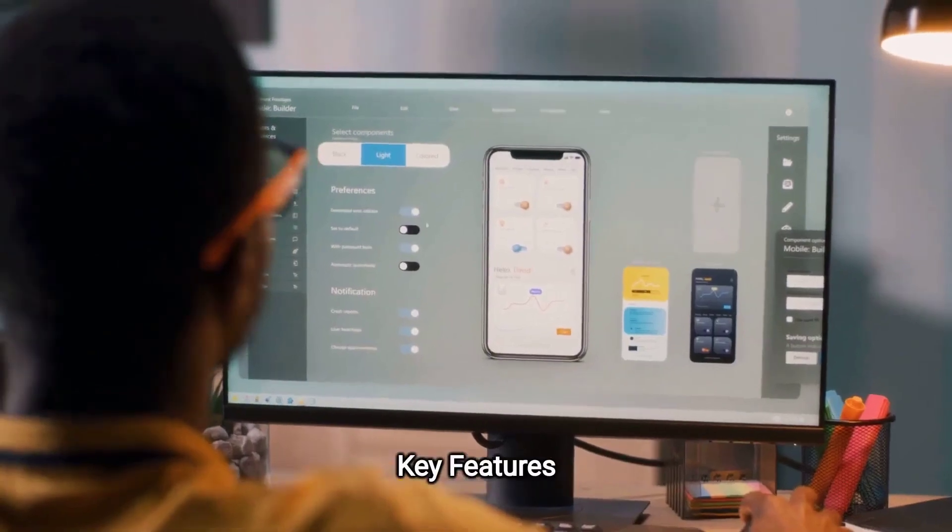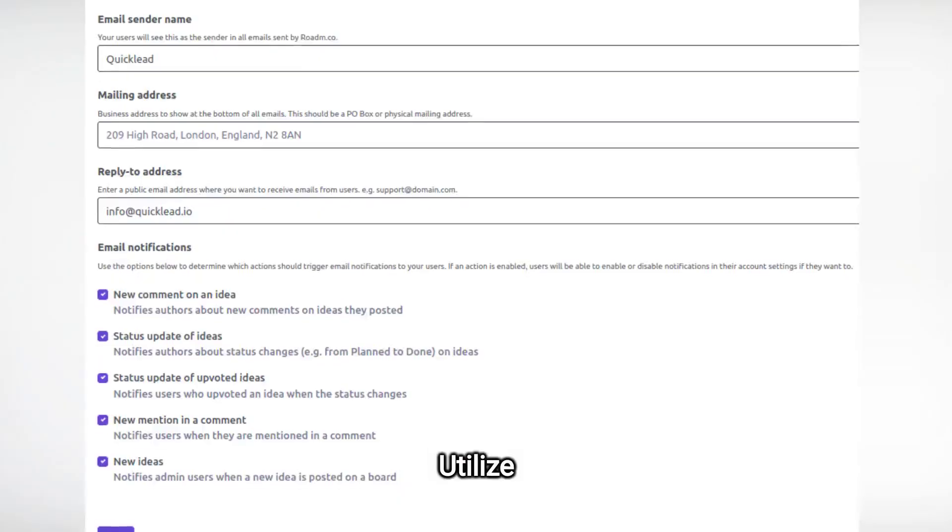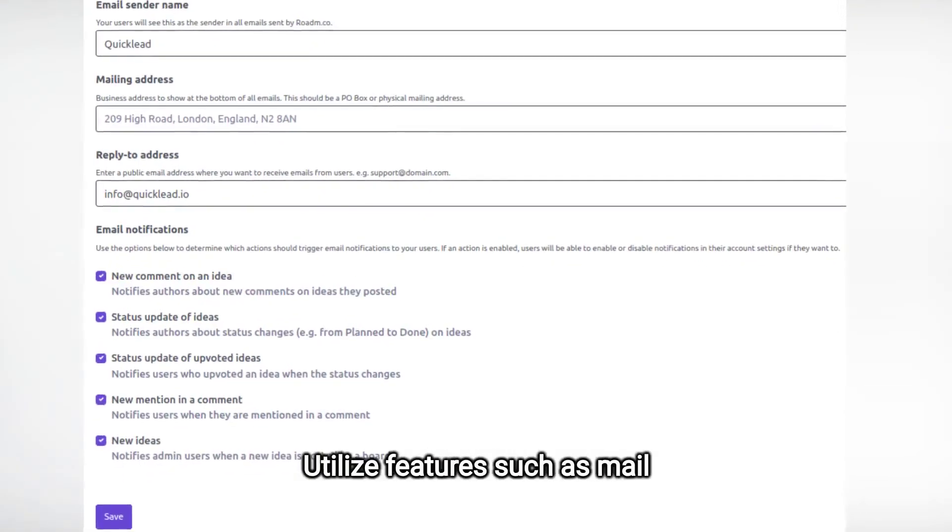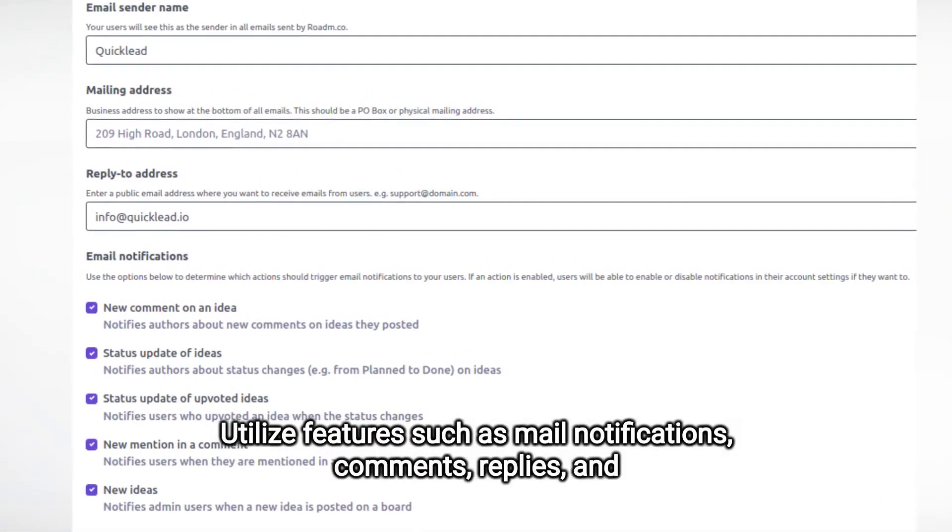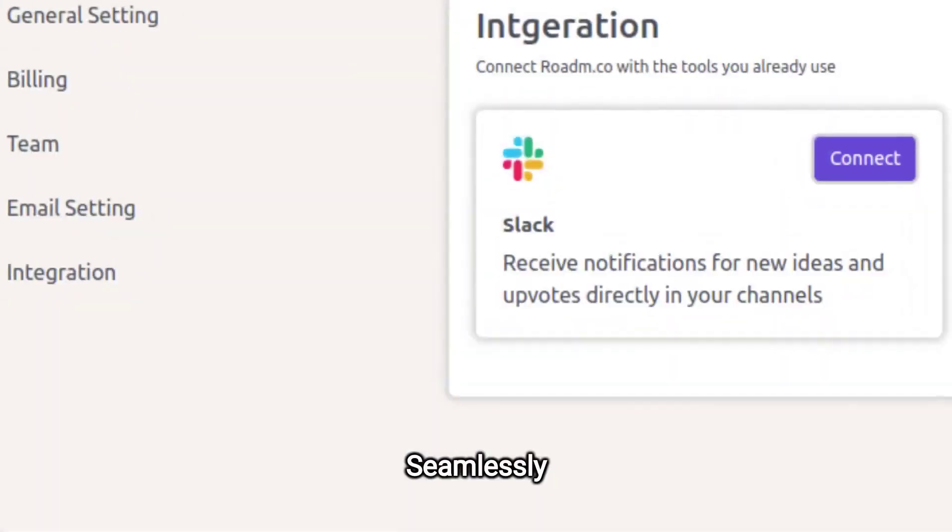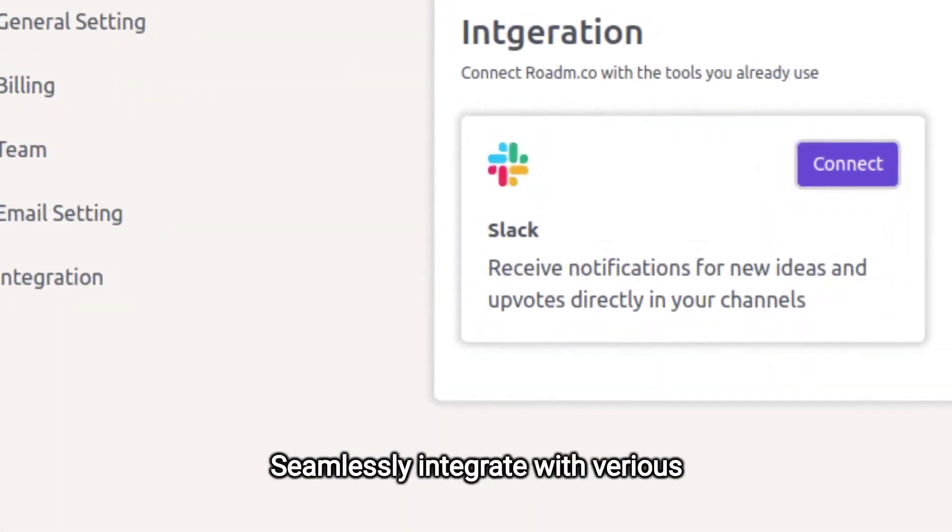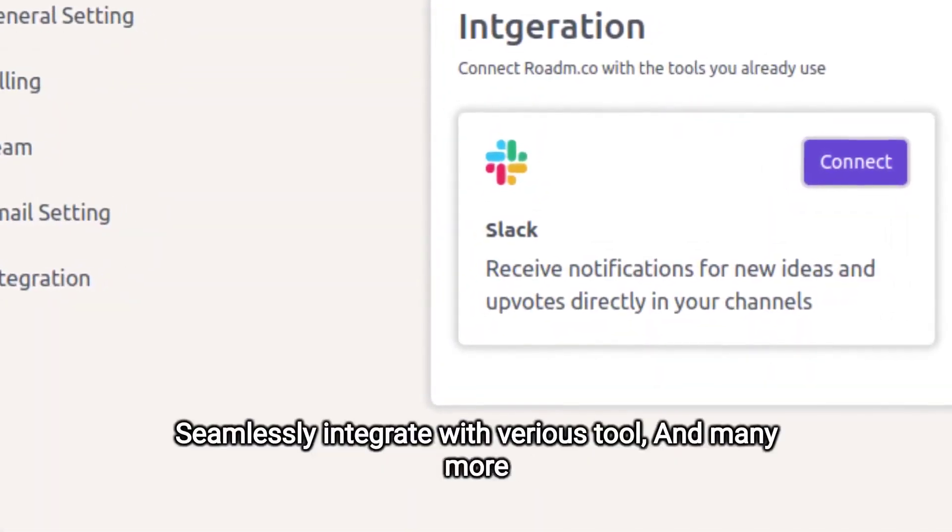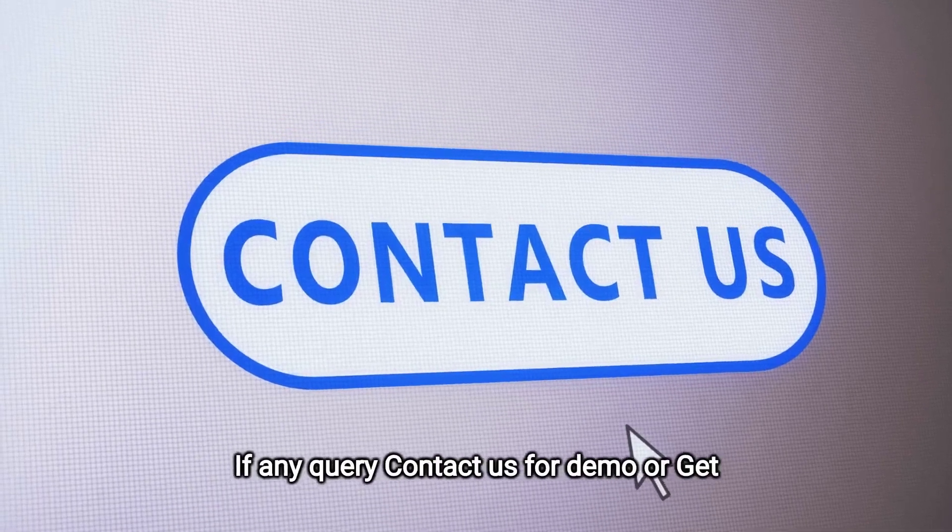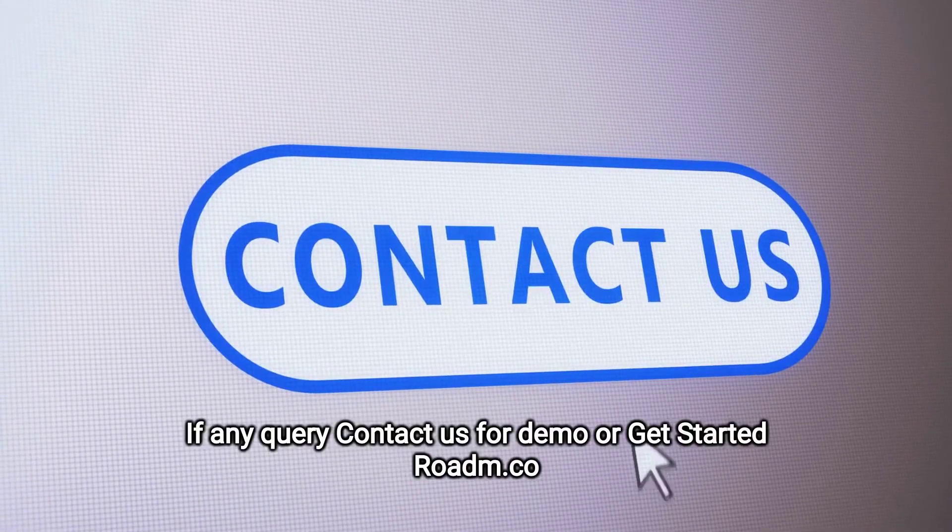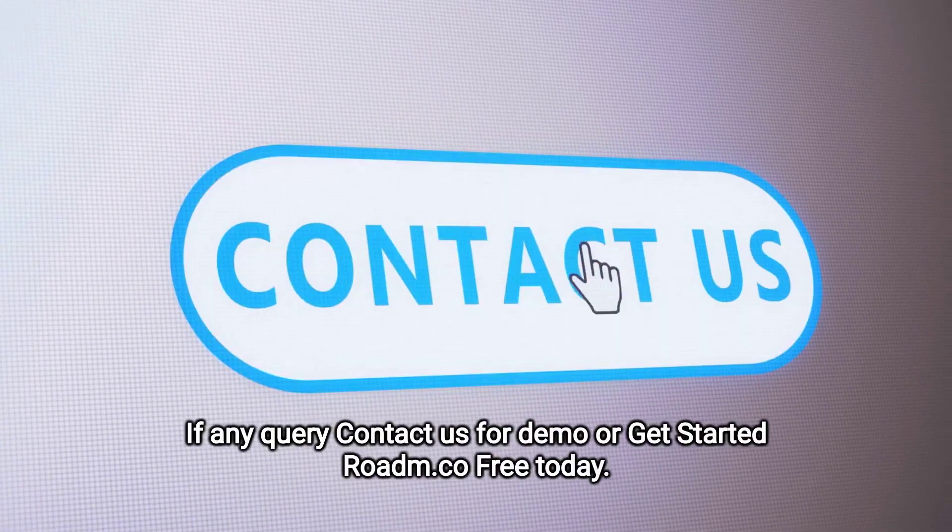Key features. Utilize features such as mail notifications, comments, replies, and status updates. Seamlessly integrate with various tools, and many more features. If any query, contact us for demo or get started at Rotem.co free today.